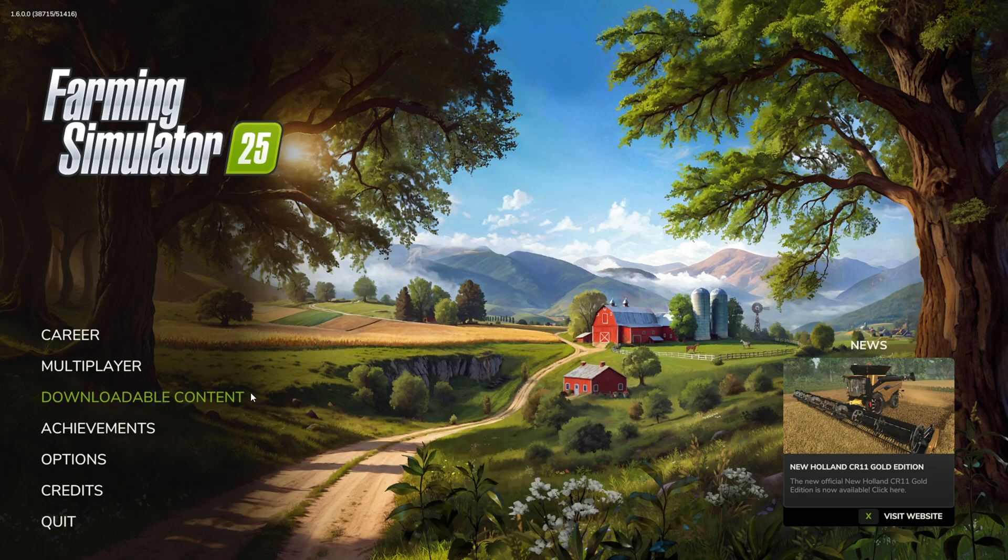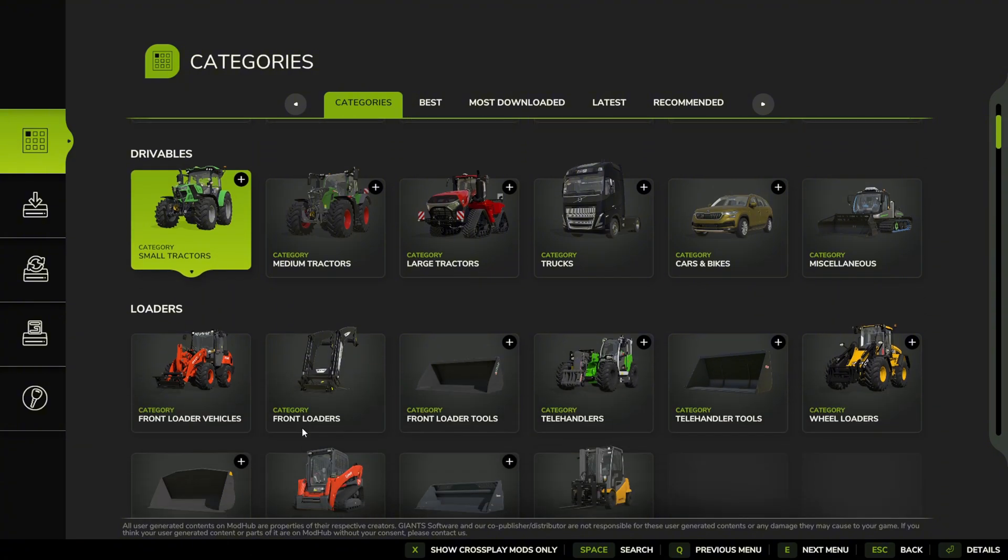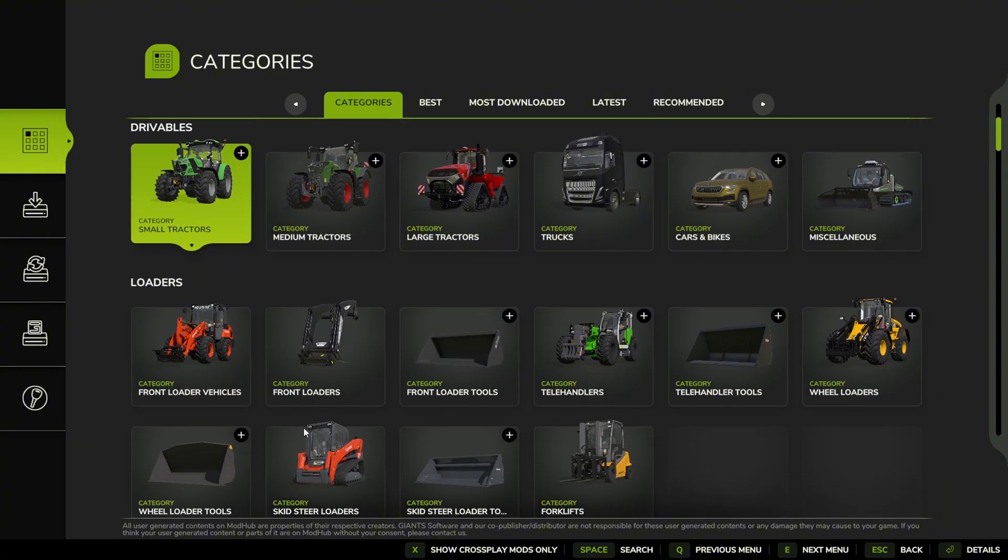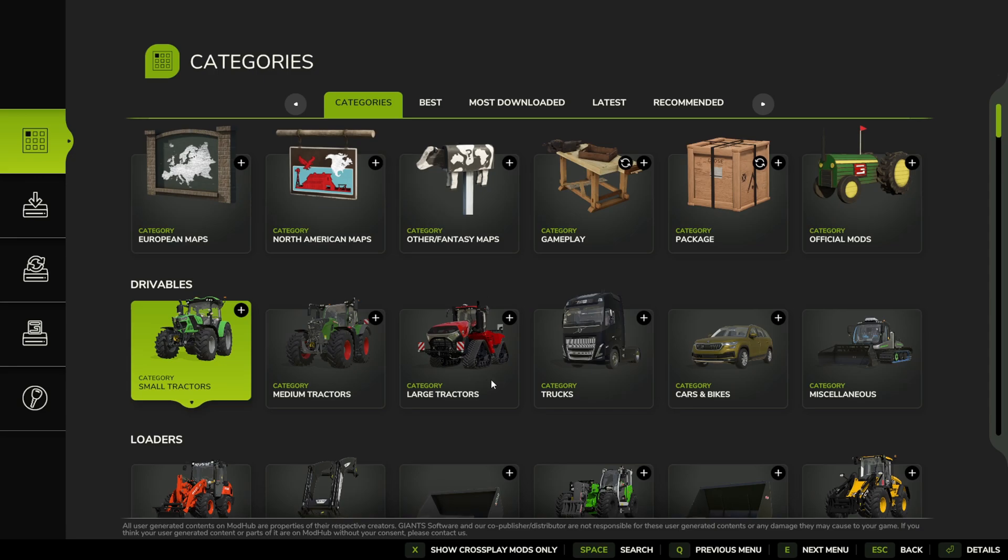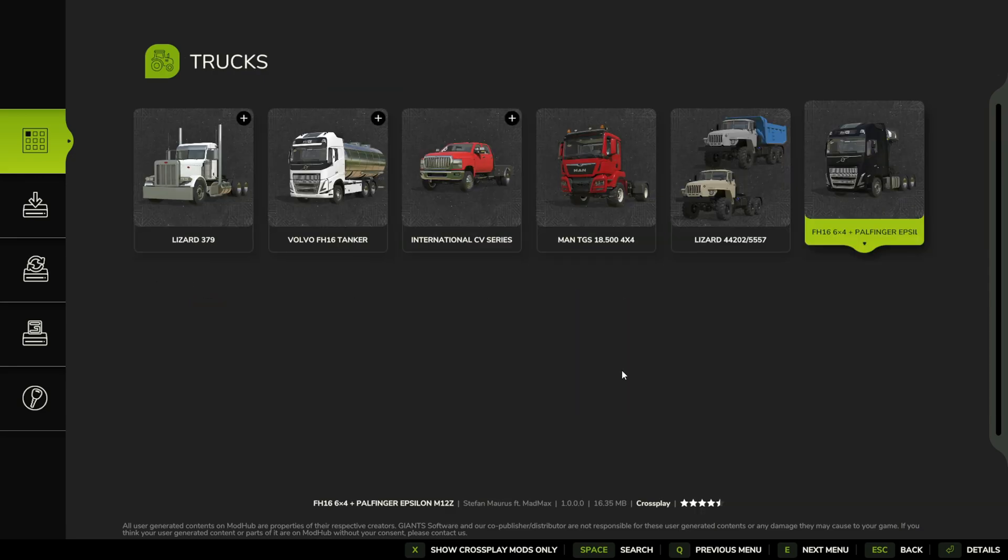The first method is in the game. You're going to go into the downloadable content section here. As you can see, you have a variety of mods, so for this tutorial let's pick a truck.